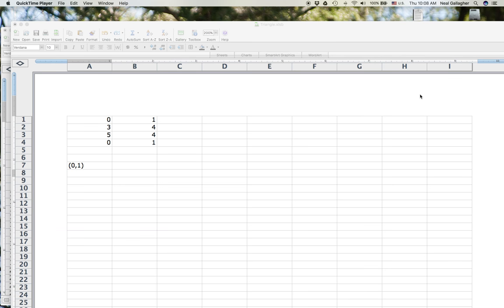I've gotten to the point now where I want to set up an Excel spreadsheet to compute the length of the sides and the size of the angles in a triangle when we're given the coordinates of the three vertices of the triangle. In several previous videos, I talked about the theoretical concepts behind that. Now I actually want to set it up in the spreadsheet.